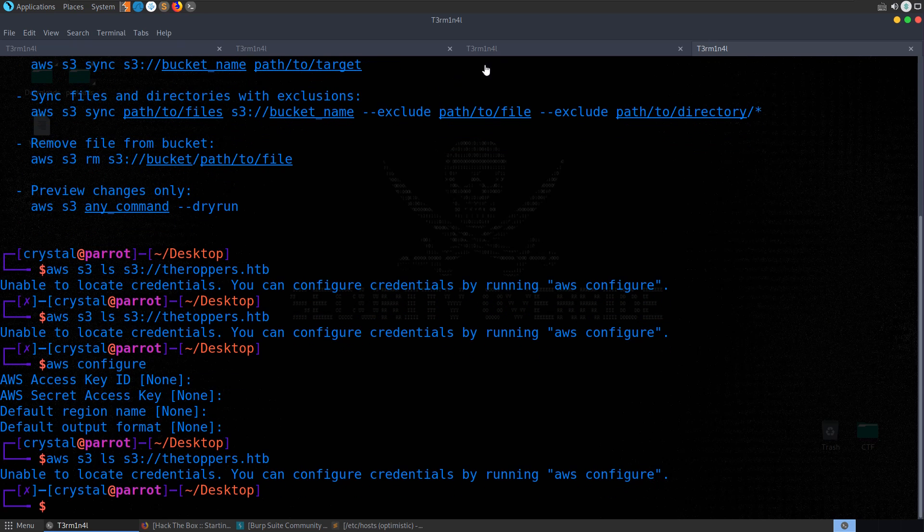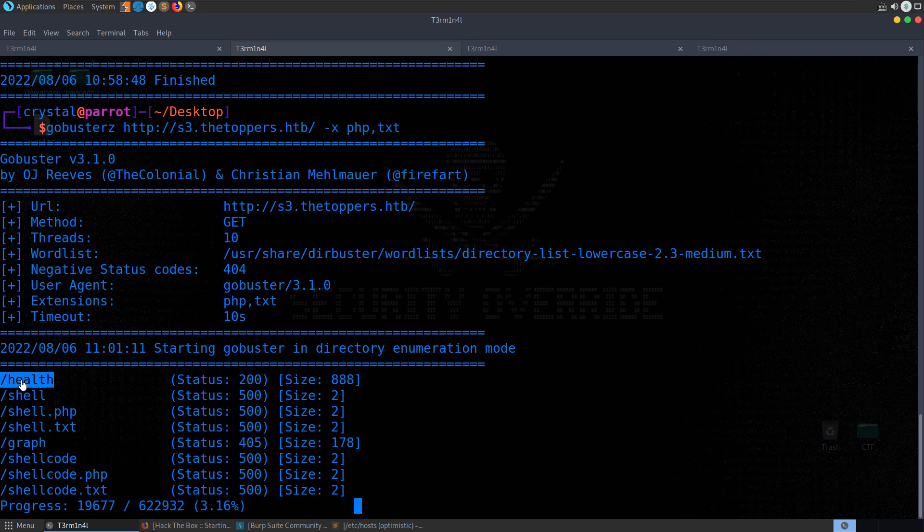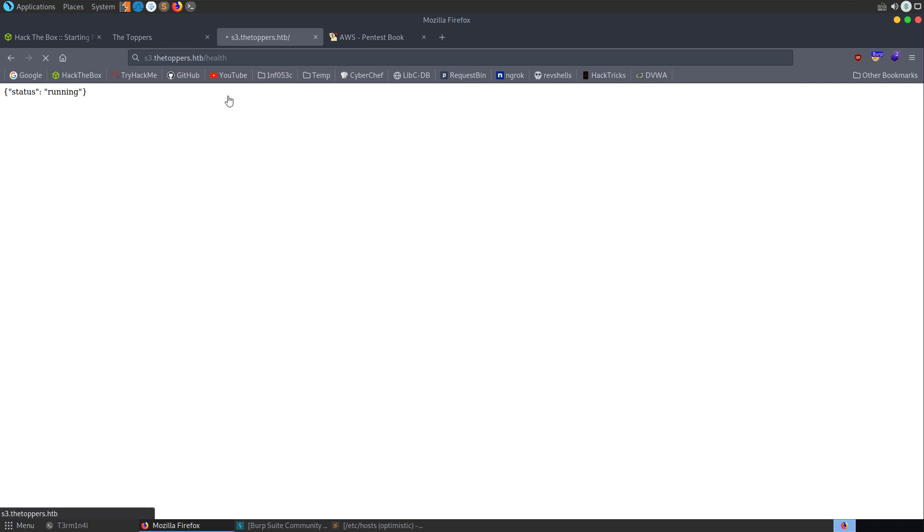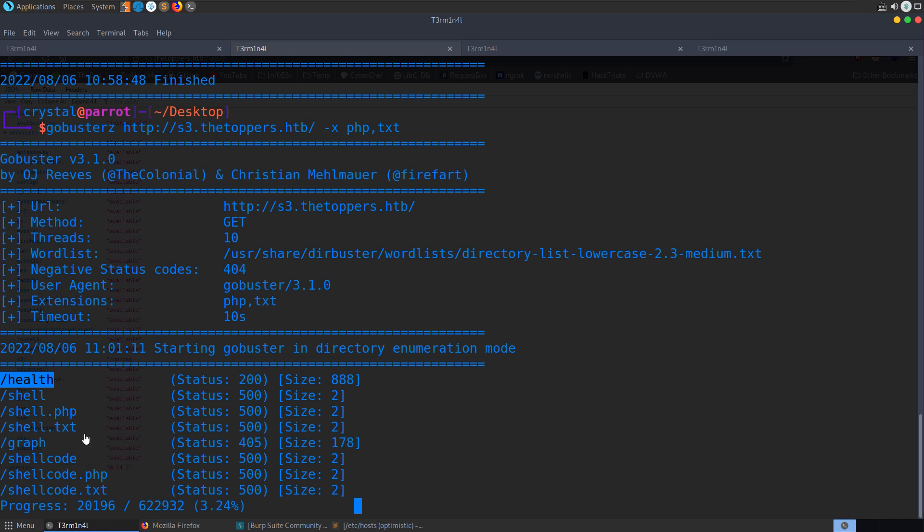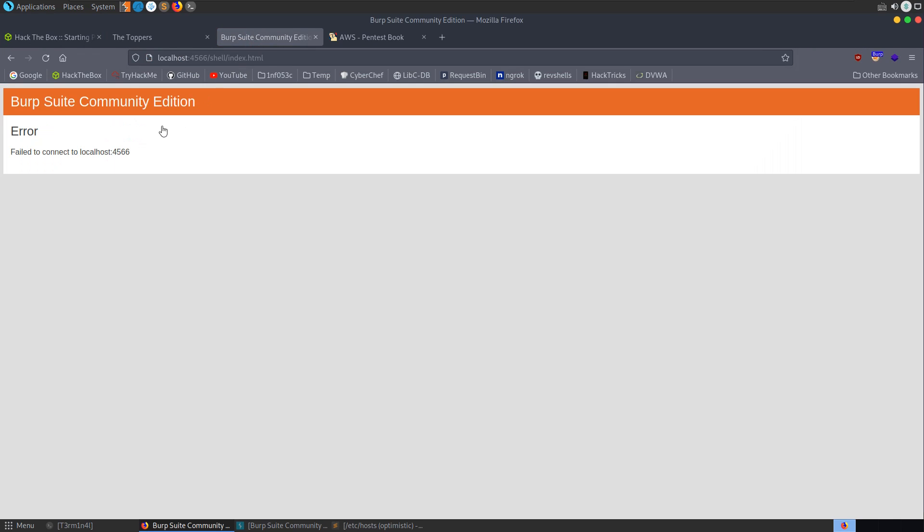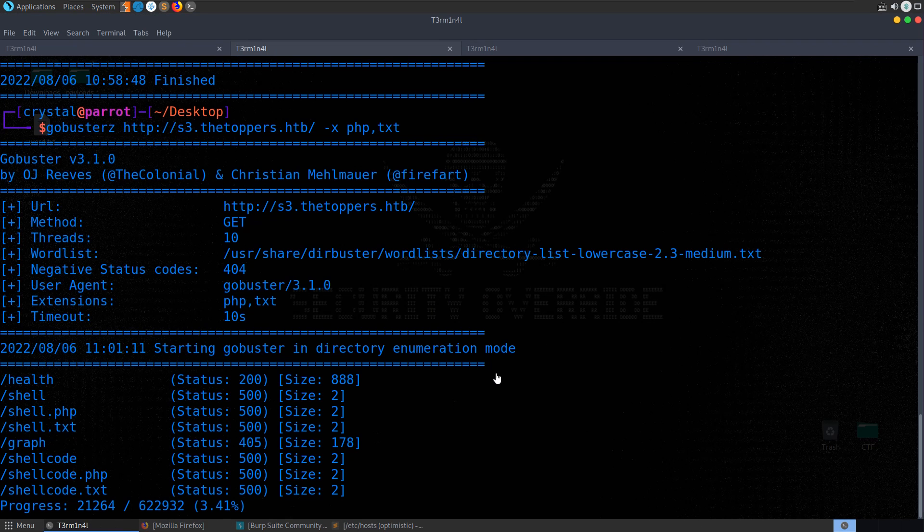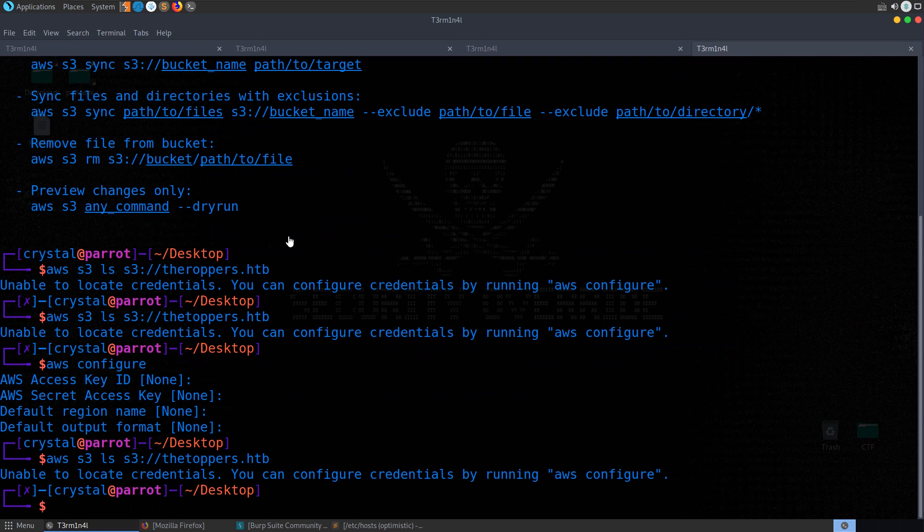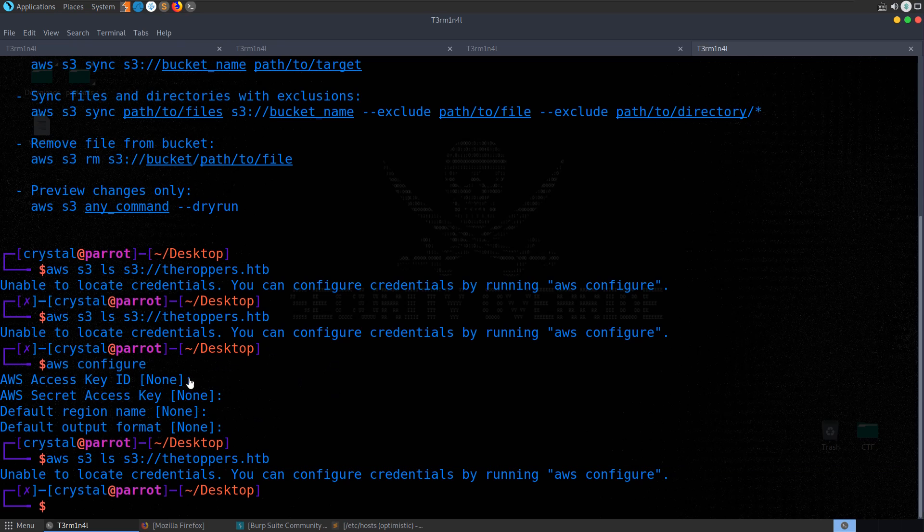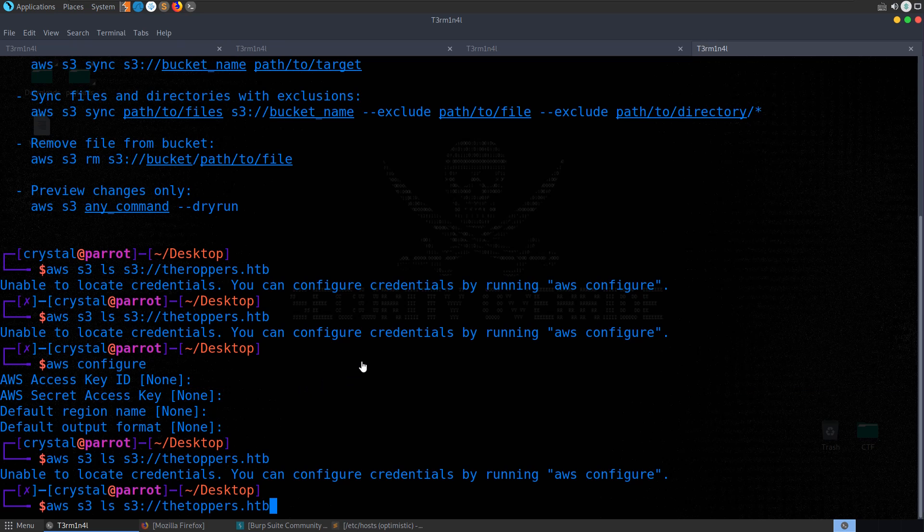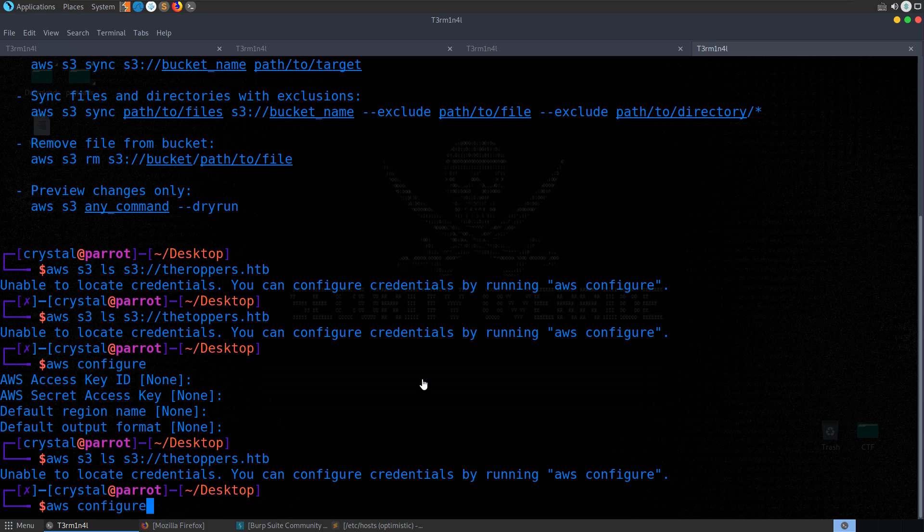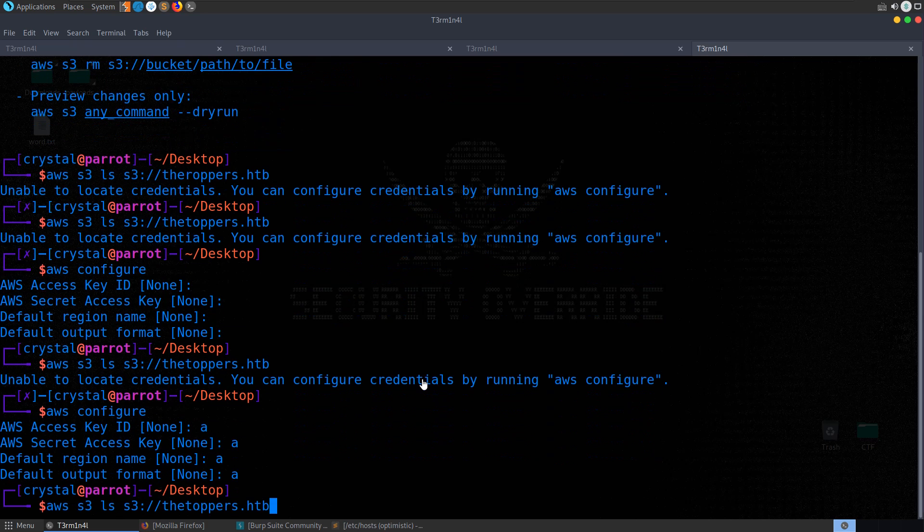So I went back to our directory busting, started having a look through some of these things. There's not actually really anything particularly interesting here, although let's just check this one. Health. So this tells us what services are available. But we've also got this shell as well, which is a 500. Let's try and connect to that. We go to shell. And this actually redirects to localhost 4566 on our local system. So I'm not 100% sure what this was about. I did go down a bit of a rabbit hole, which is never a great thing on a starting point machine. But essentially the issue is we can configure the AWS service with some filler credentials, let's say. And if there's no credentials required, that will allow us to get through. But there needs to be something in here. So just putting nothing wasn't good enough. We need to say like A, A, A, A.